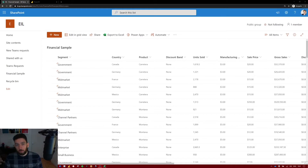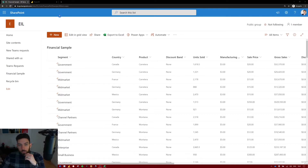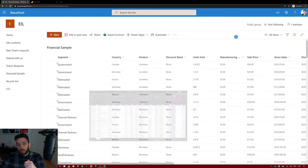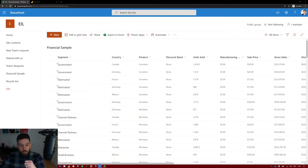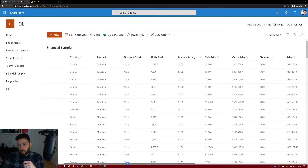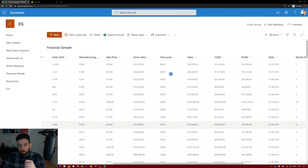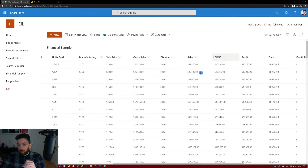I found some demo data from Microsoft called Financial Sample, which I've uploaded into a SharePoint list and also have in Excel. Since today we're going to look at how to import data from SharePoint and Excel, this is a great scenario. As you can see, the SharePoint list contains exactly the same data as the Excel file.